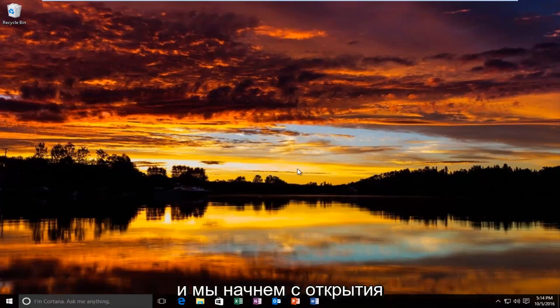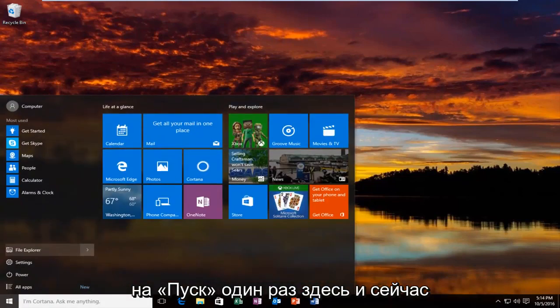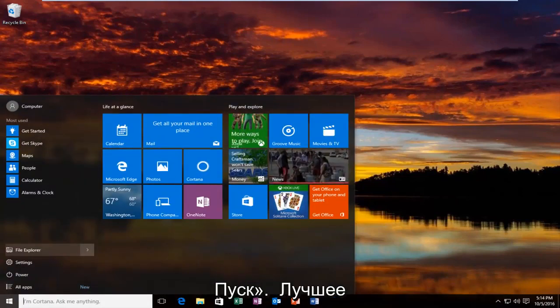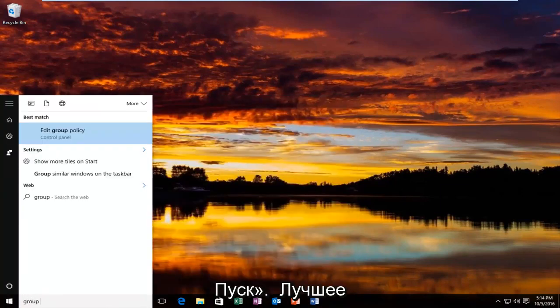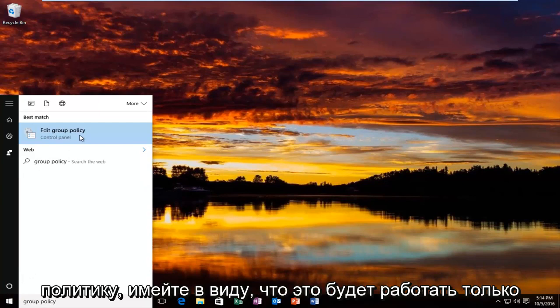We're going to start by opening up the Start button. You just want to left click on the Start button one time here. And now into the Start menu, what you want to do is type in Group Policy. And the best match that comes up should say Edit Group Policy.